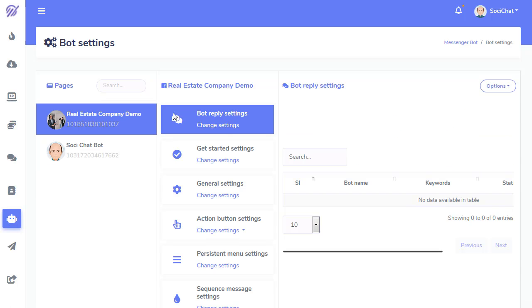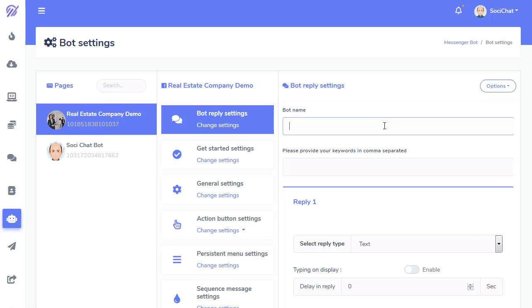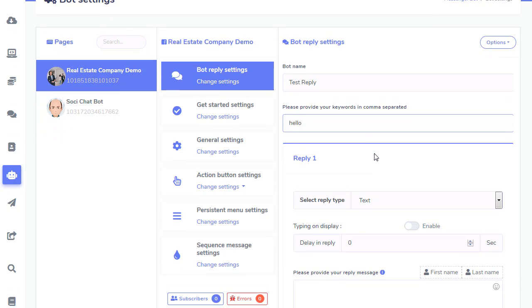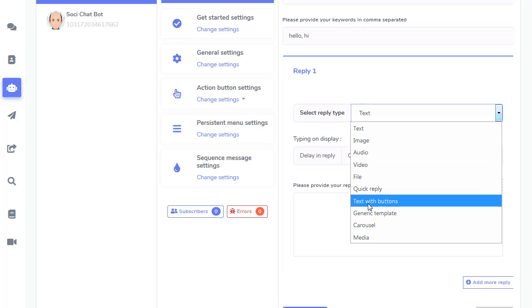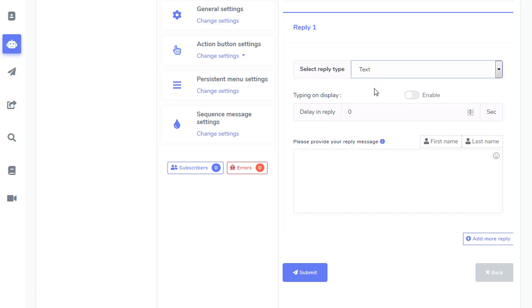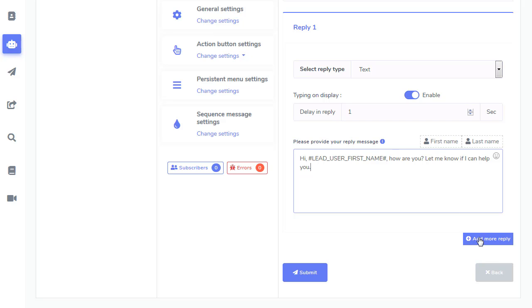So, I can go here and I can do a bot reply. Test reply. And I can go, these are the keywords. So, that's a keyword. And I can do hi or whatever. I can do as many as I want with a comma separated. And I can do a reply with an image. I can do generic templates. I can do all kinds of stuff. So, I'm just going to do a quick demo. And type display. Hi. How are you? Let me know if I can help you. And you can add another one.